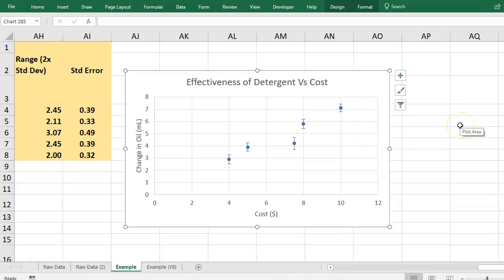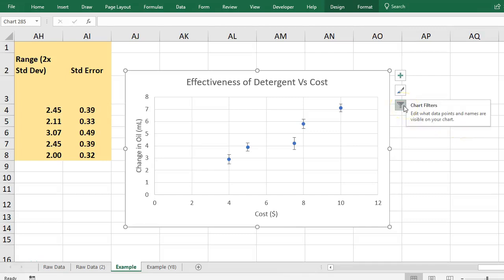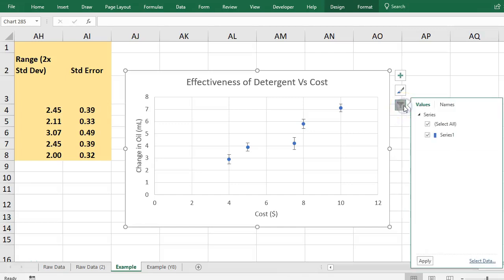Now the only other thing you have to do is add in a trend line if you want to really show if there's a correlation between the cost and the change in oil.